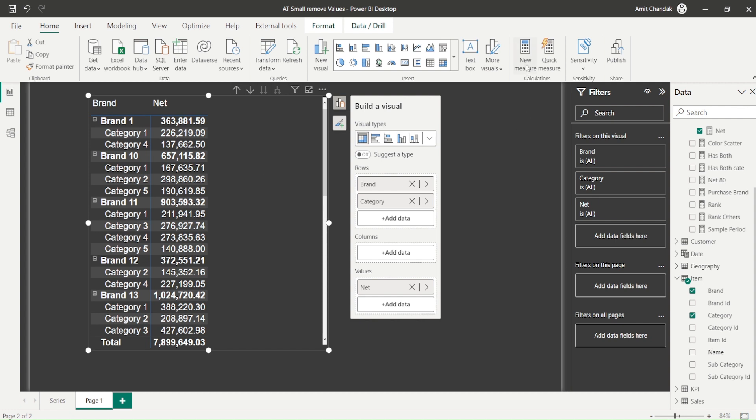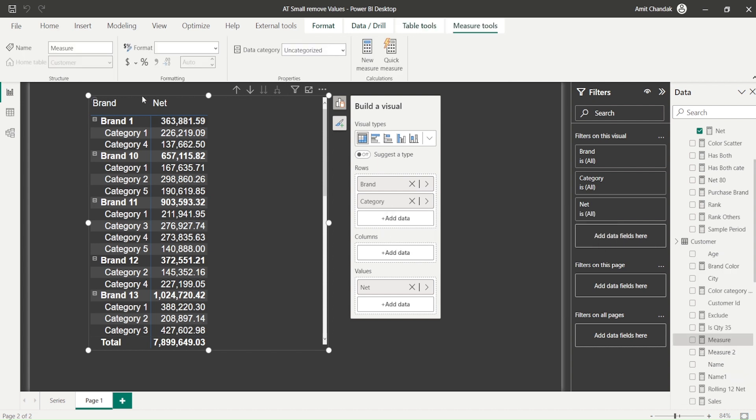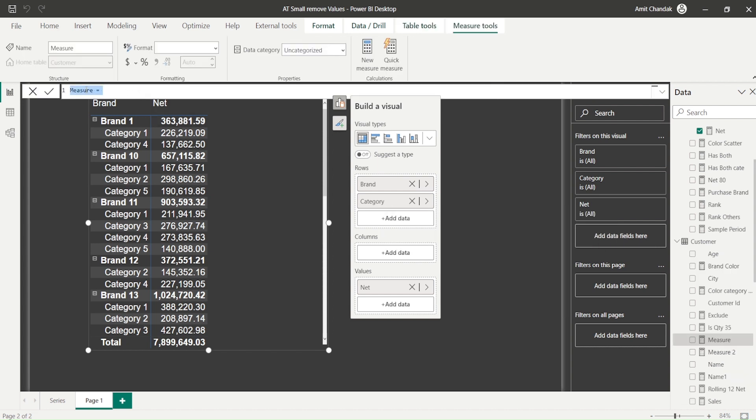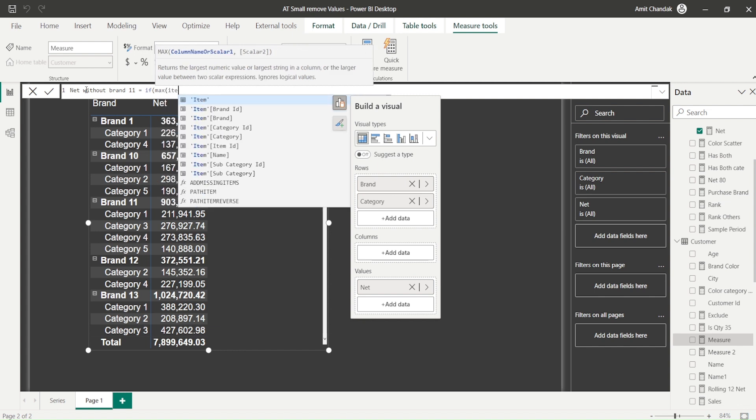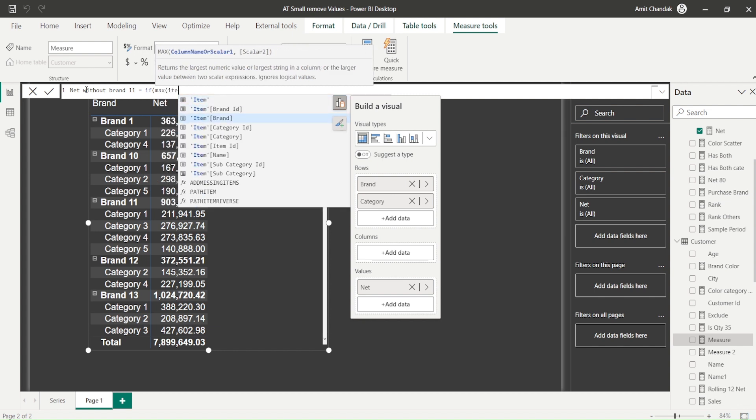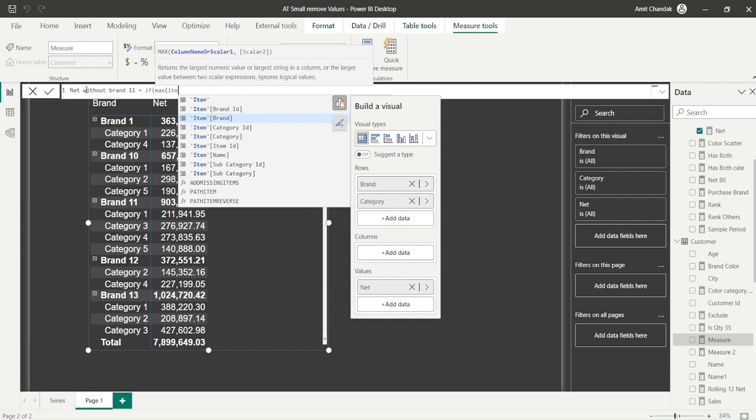So let's create a new measure and try to do that. So we get a new measure here, we say net without brand 11. As we think about it the first time, let's say if MAX of item brand. This is how we do when we create a measure and we want to use a column: we need an aggregation. Because that aggregation is for a column which is present inside the visual, we can simply use MAX so that's going to give us the desired results.